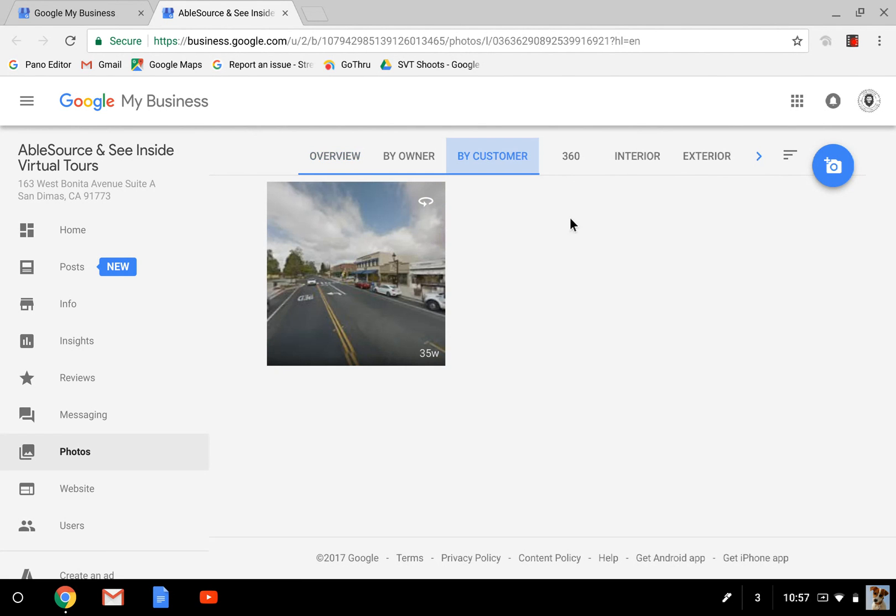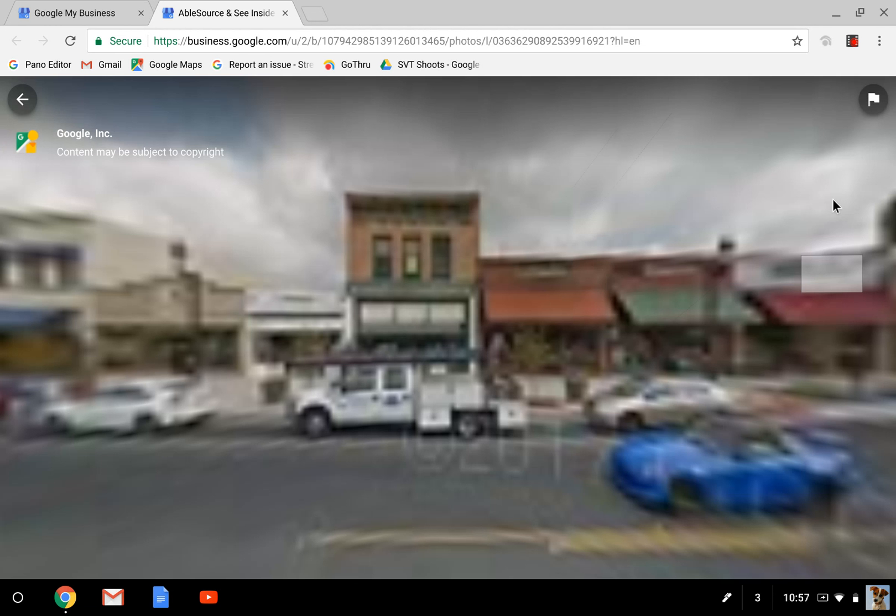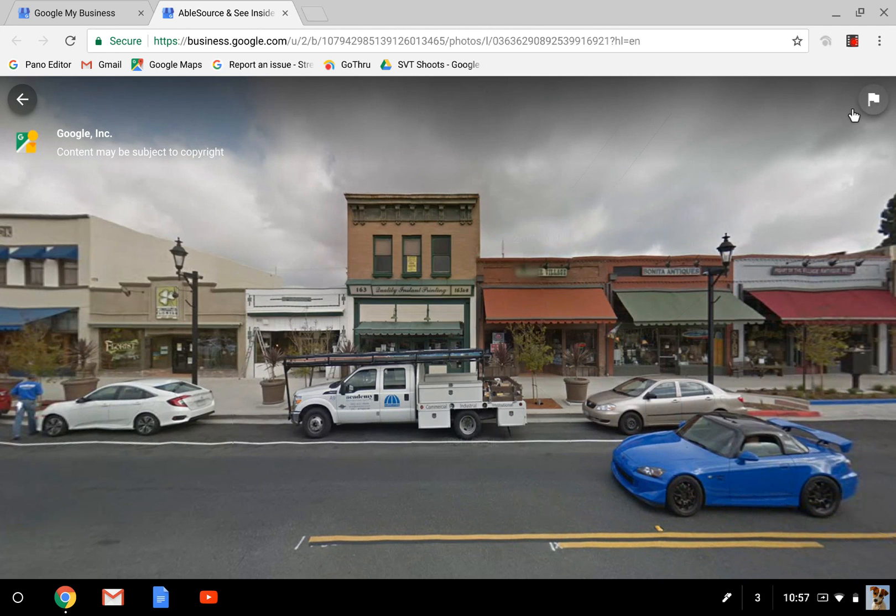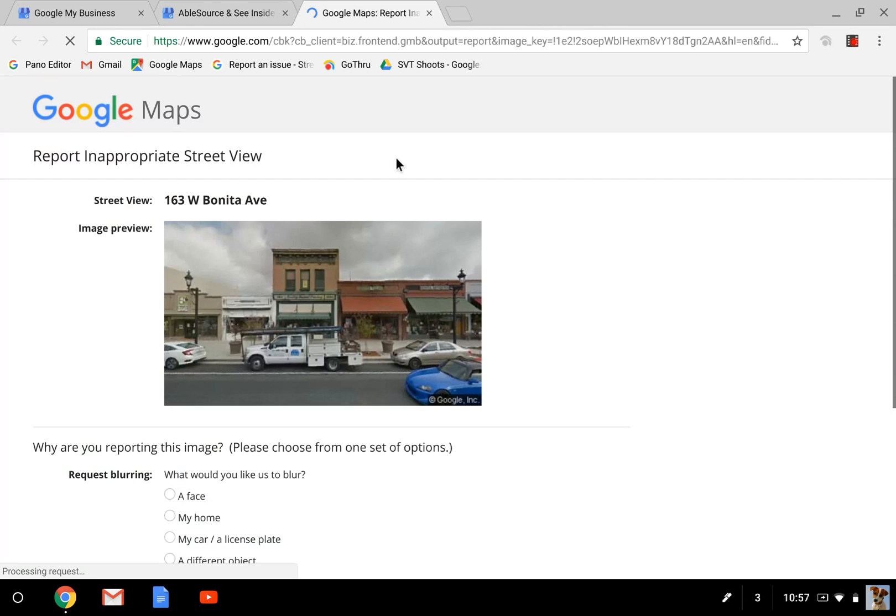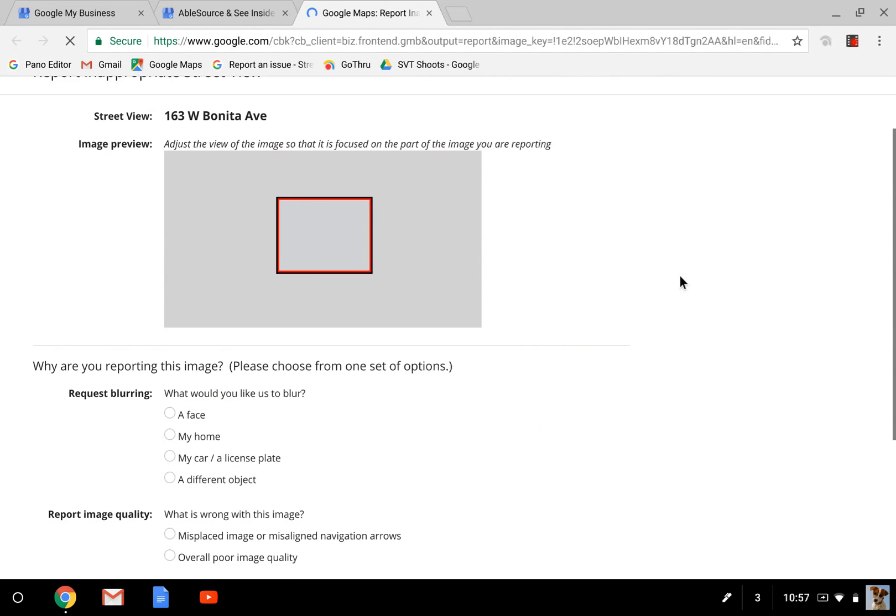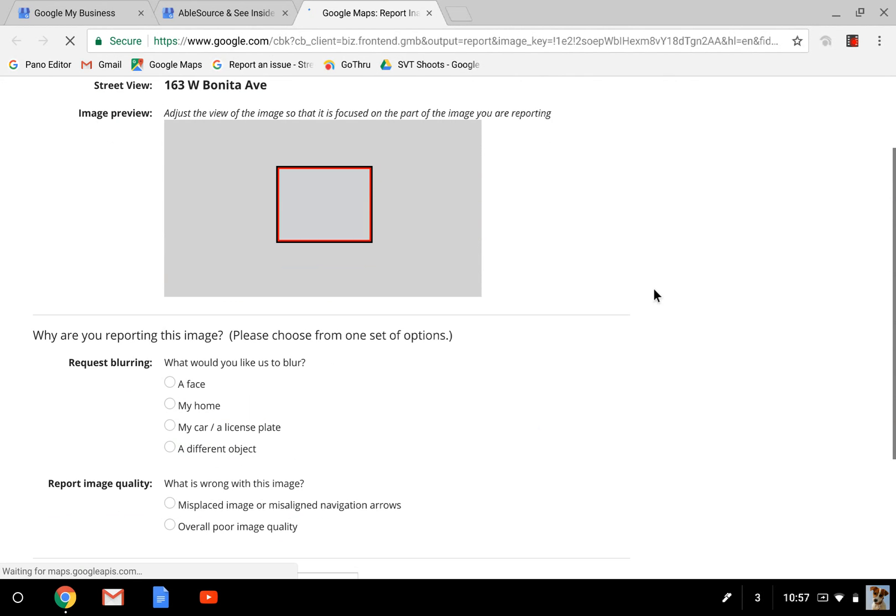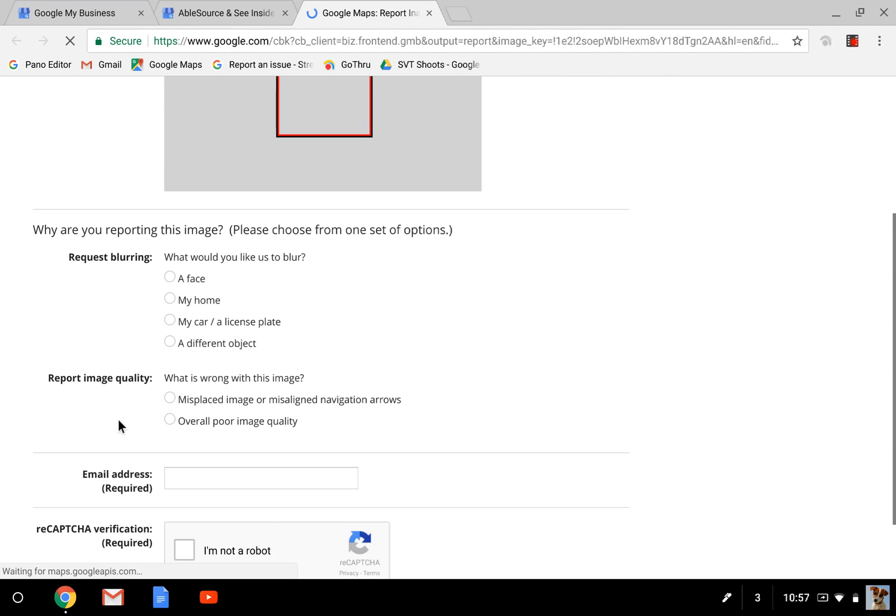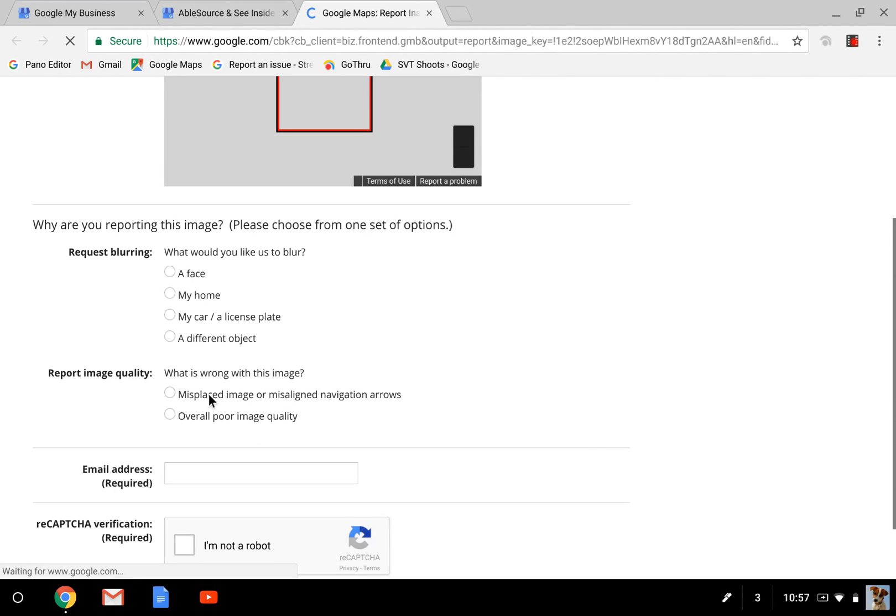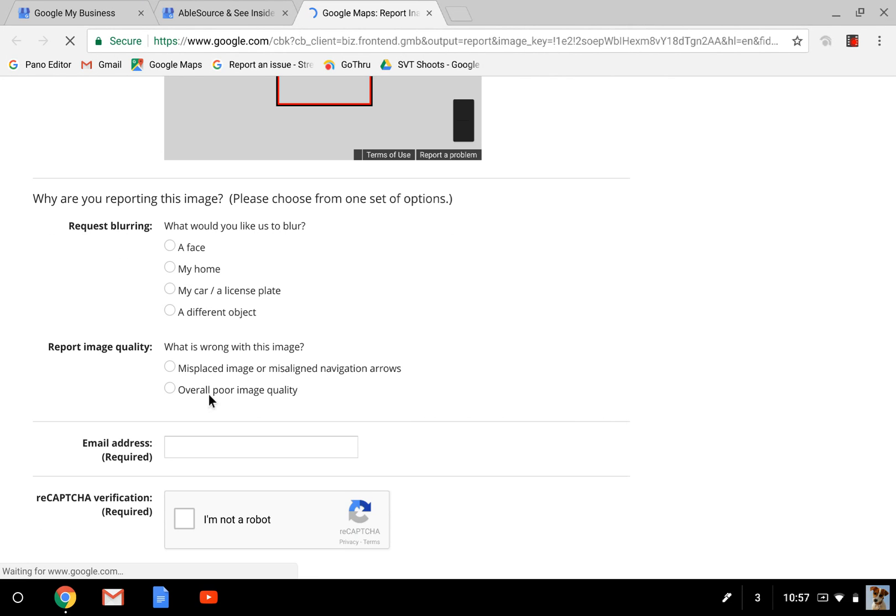You're going to want to go into by customer. If it's your photo you can of course delete it directly. I don't have any customer photos on here other than my Google Street View image, so I'm going to click that and you'll see it's just like in Search, I've got this flag up in the right hand corner. I'm going to click that and it's going to give me options why are you reporting this image.